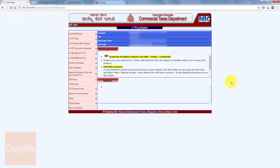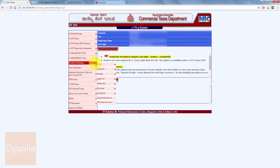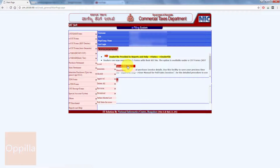Once your authentication is successful, you will be redirected to the home page. Here on the left hand side you can see the purchase statement and sales statement. Now we will be adding the purchase details. When you move the mouse over the purchase statement you will find another option — local — and here you will find the upload XML file option.